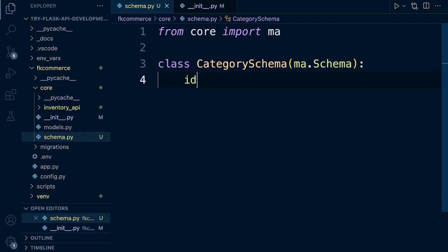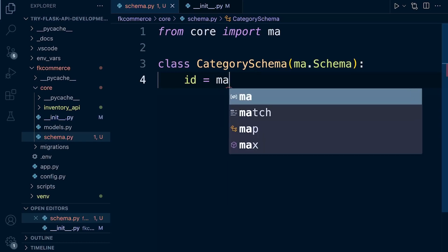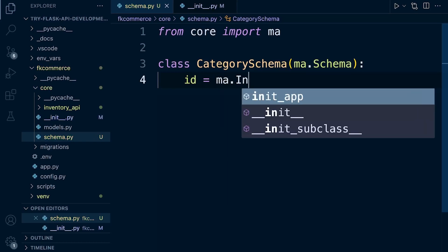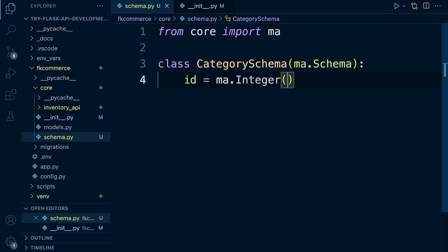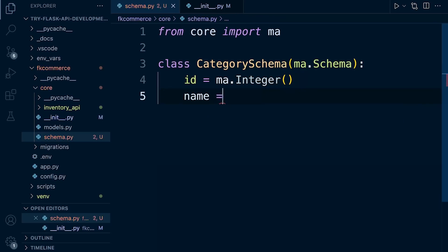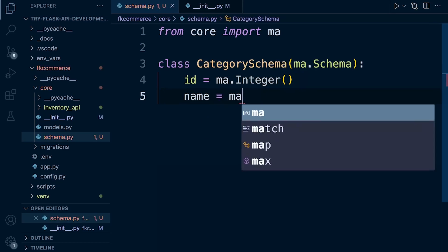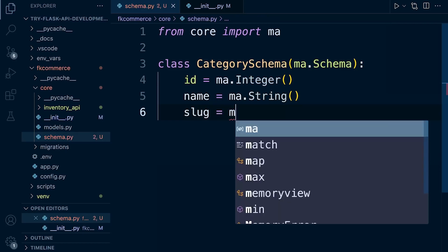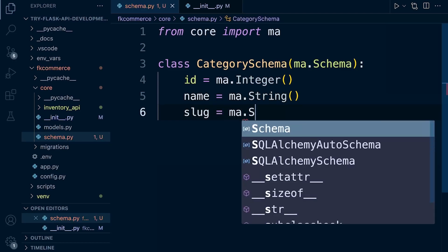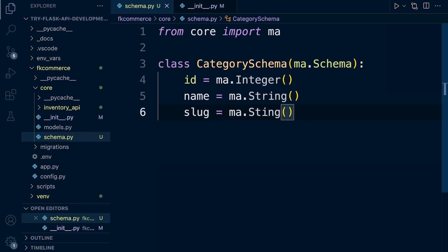We can add all fields for now. We just define the field name and data type. For example, the ID field will be an integer. Then name is ma.String(). We also have a slug field in the category. This is a good start — I'm not going to add all fields in this instance.